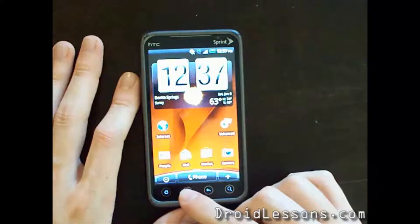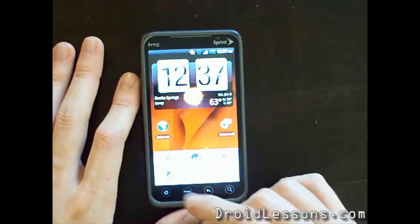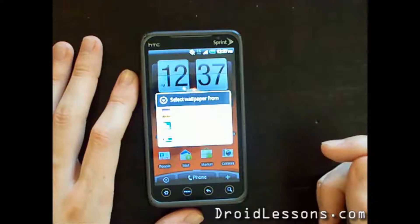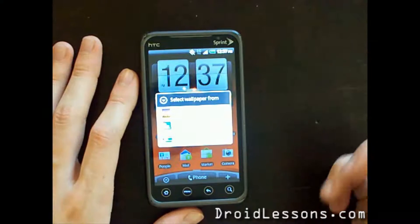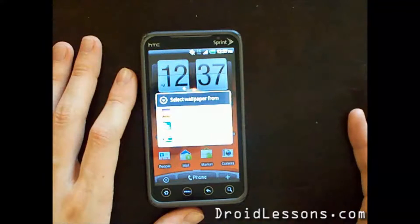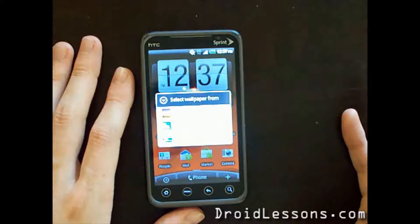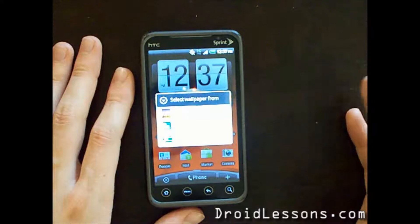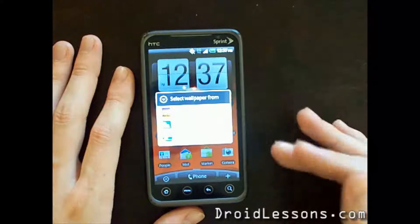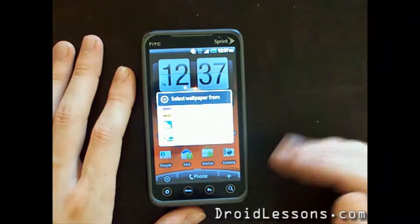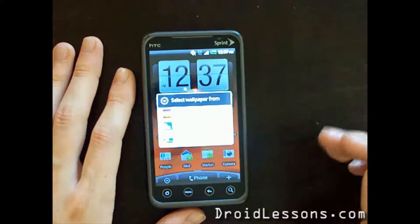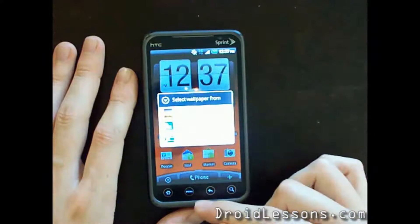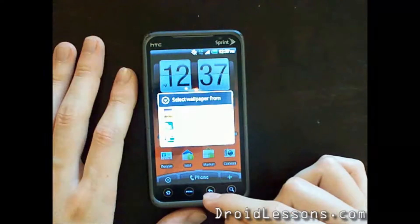Now the third option when you click menu and wallpaper is gallery. Gallery is if you want to change your wallpaper to a picture that you've actually taken with your Android phone. So if you have a picture that you like and want to set as your background, you can do that just by clicking the gallery option.